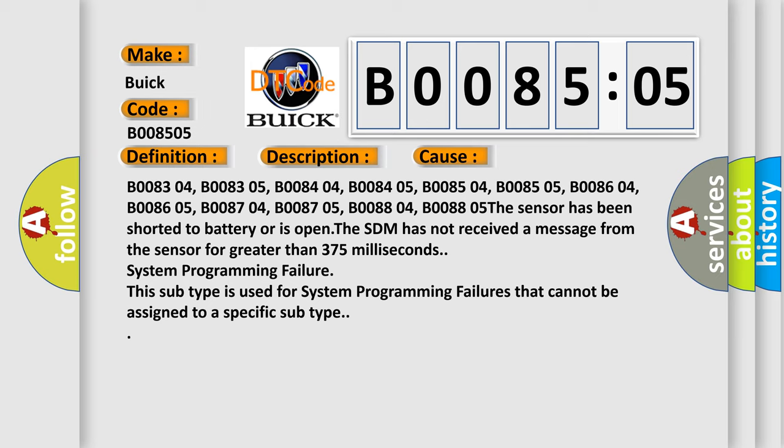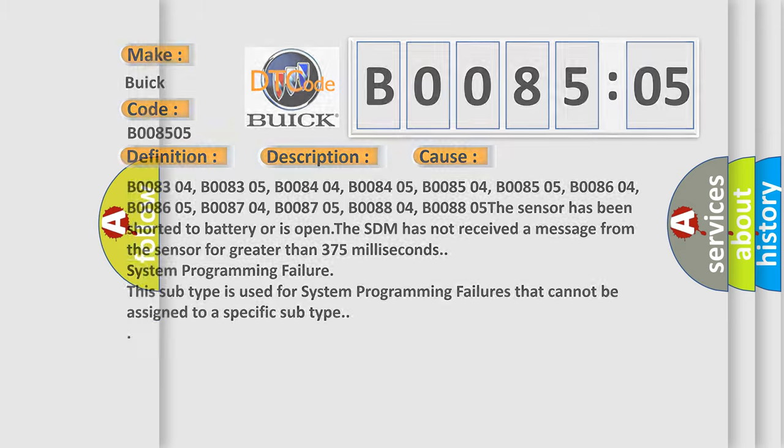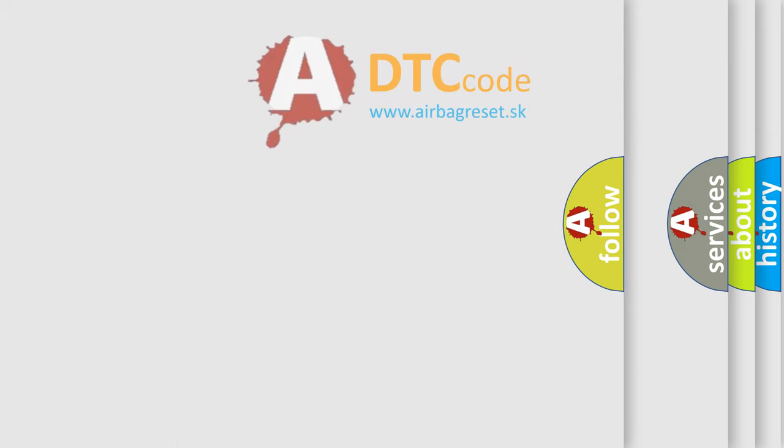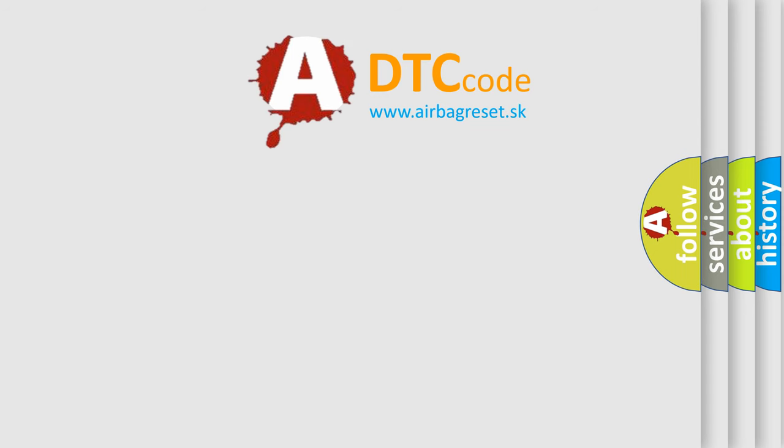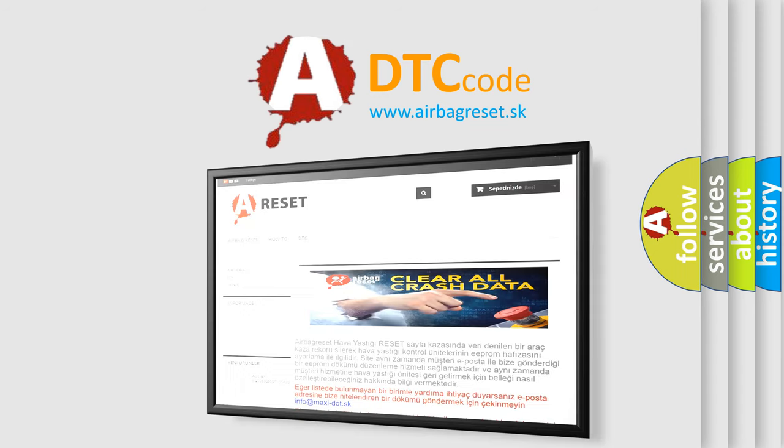System programming failure. This subtype is used for system programming failures that cannot be assigned to a specific subtype. The Airbag Reset website aims to provide information in 52 languages.